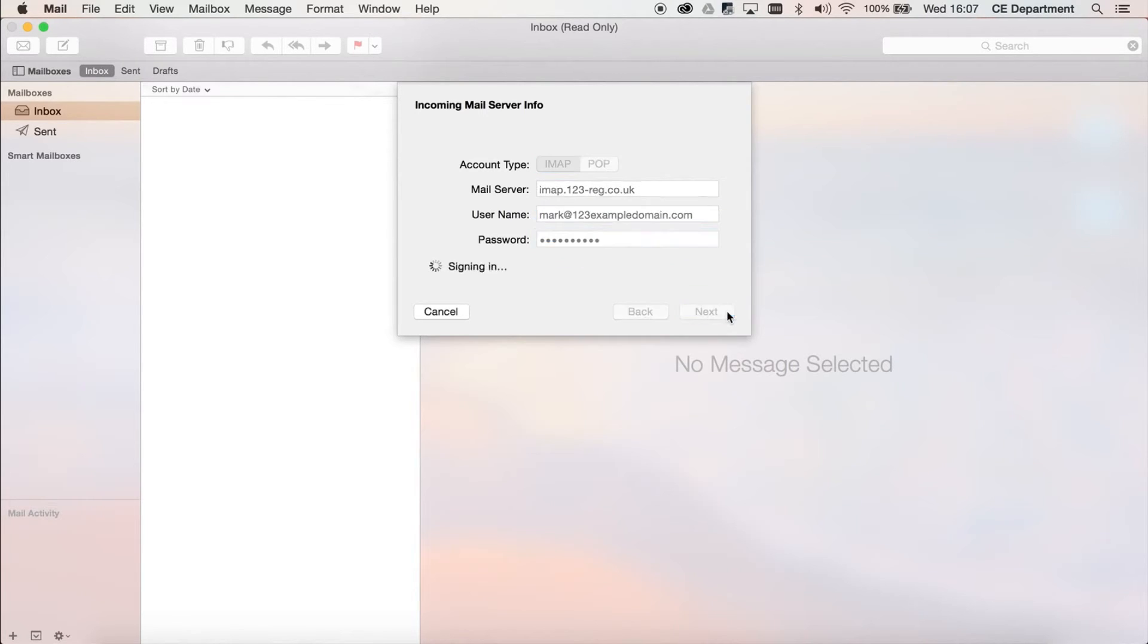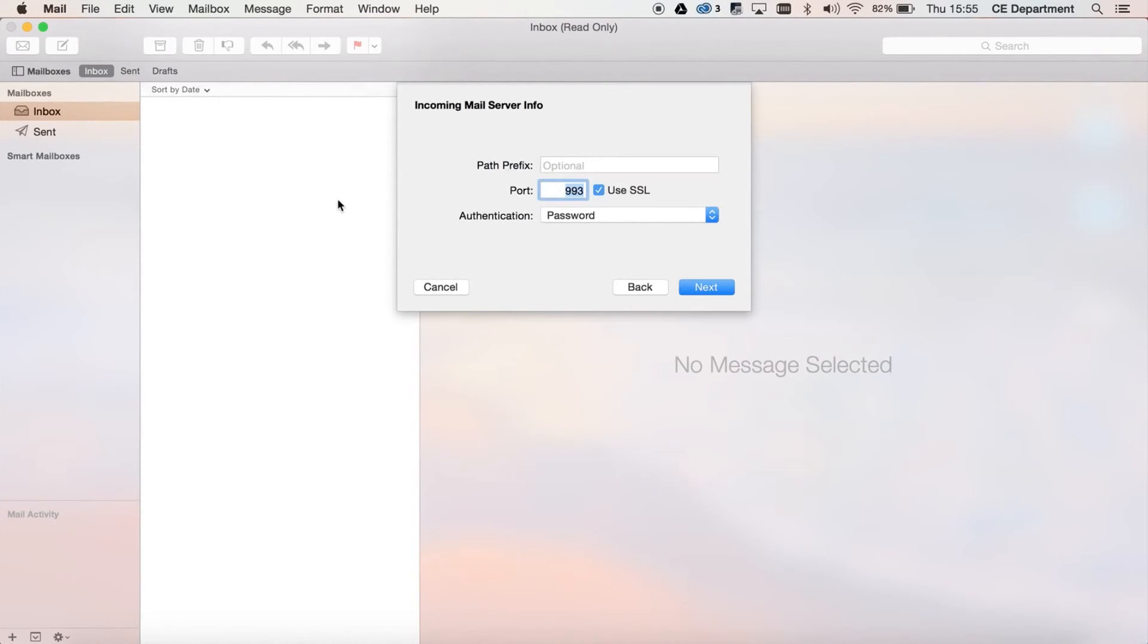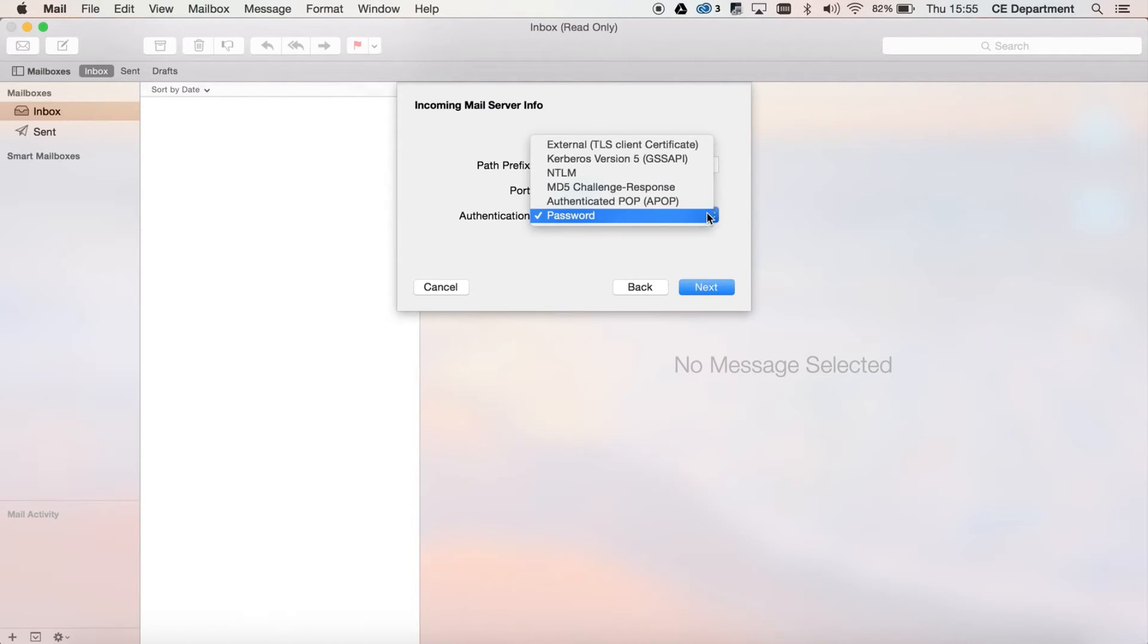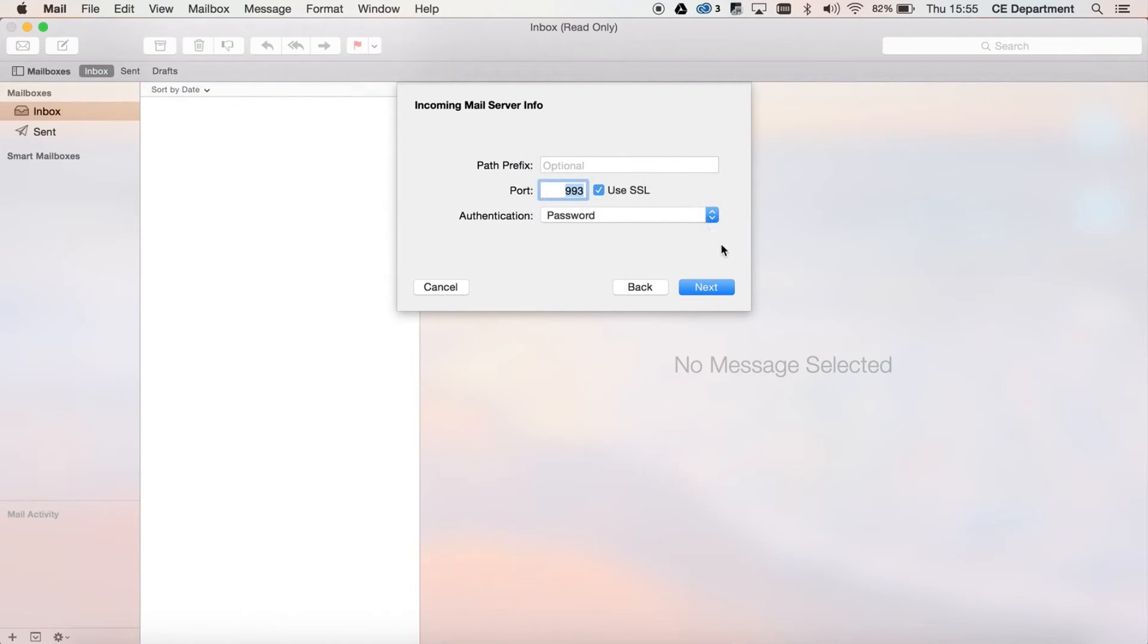Leave the path prefix blank. Make sure the port is set to 993 with the Use SSL option ticked. Set the authentication to password.